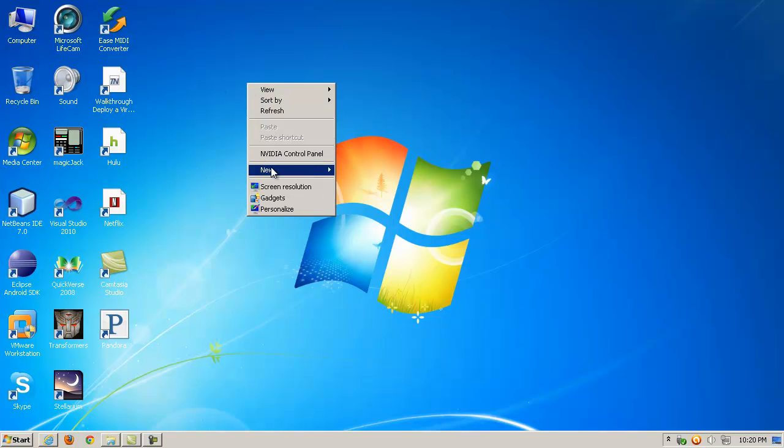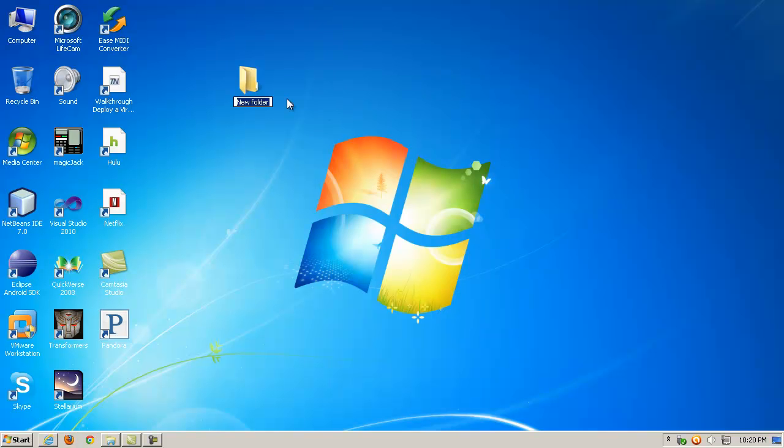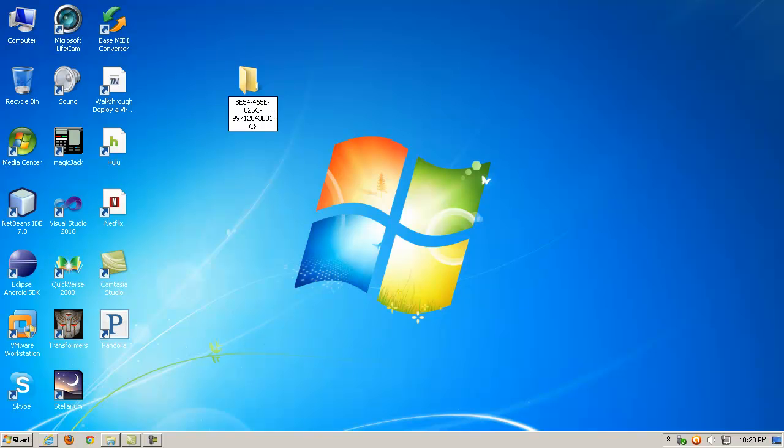Just make a folder somewhere, so I'm going to make a new folder, and name this new folder. I've got it on my clipboard, but this particular value here needs to be this exact specific value, and it needs to be called GodMode.